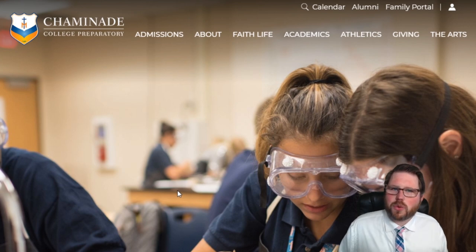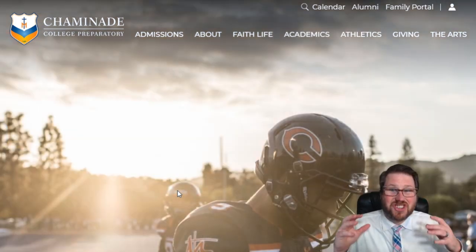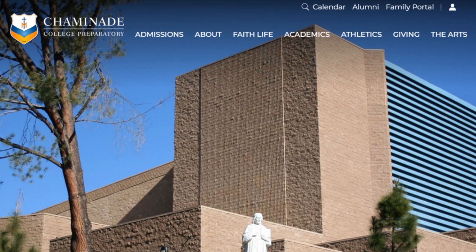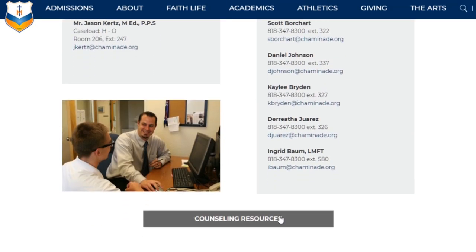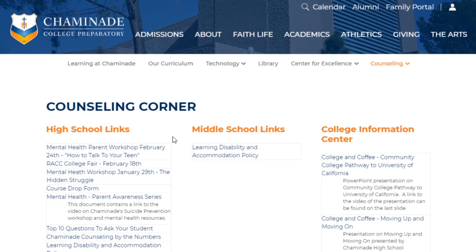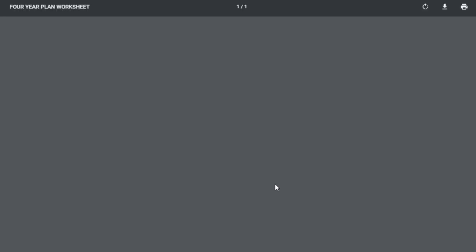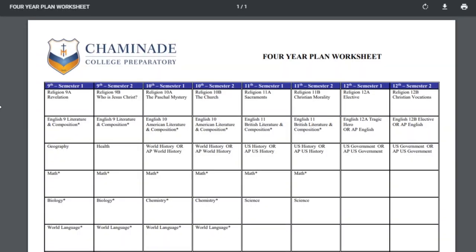We want you enrolled in classes where you're excited and challenged. The course request form can be a little bit tricky, so one tool that a lot of students have found really helpful is under the counseling section. Go to counseling, counseling resources, and then click on the four-year plan. It opens a PDF showing all four years and all eight semesters at Chaminade. This worksheet can help you visualize where your classes will go, since the course request form itself isn't as visual.